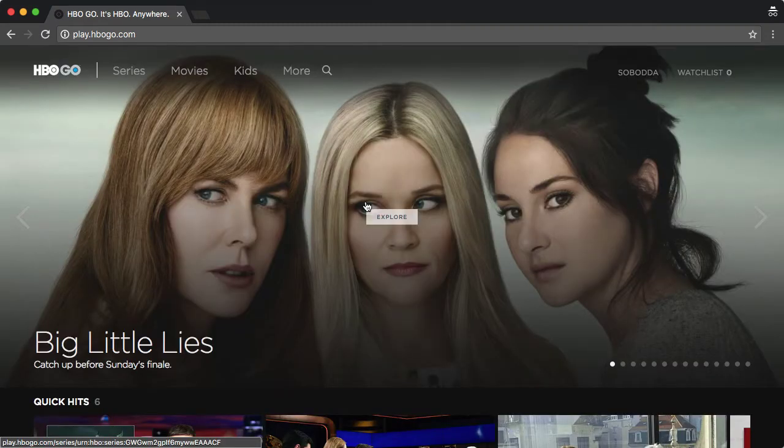And in this case, since I've already created that username, it just takes me straight into HBO Go. That's it.